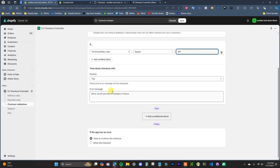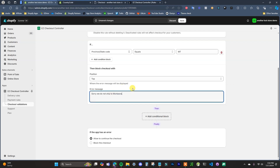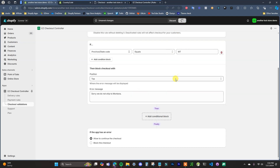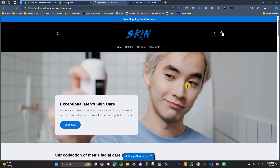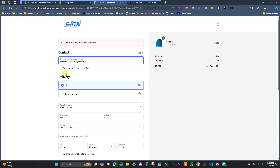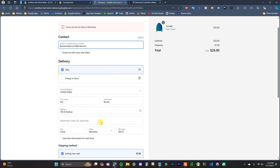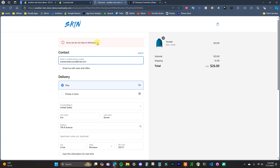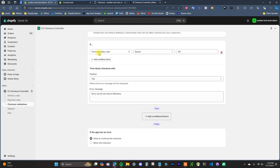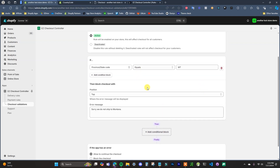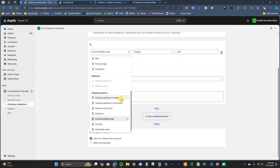If I choose 'state code equals' and enter Montana, then update and save the rule, jumping back to checkout — because we have an address where the state is set to Montana, the error message appears: 'Sorry, we don't ship to Montana,' and we will not be able to check out.